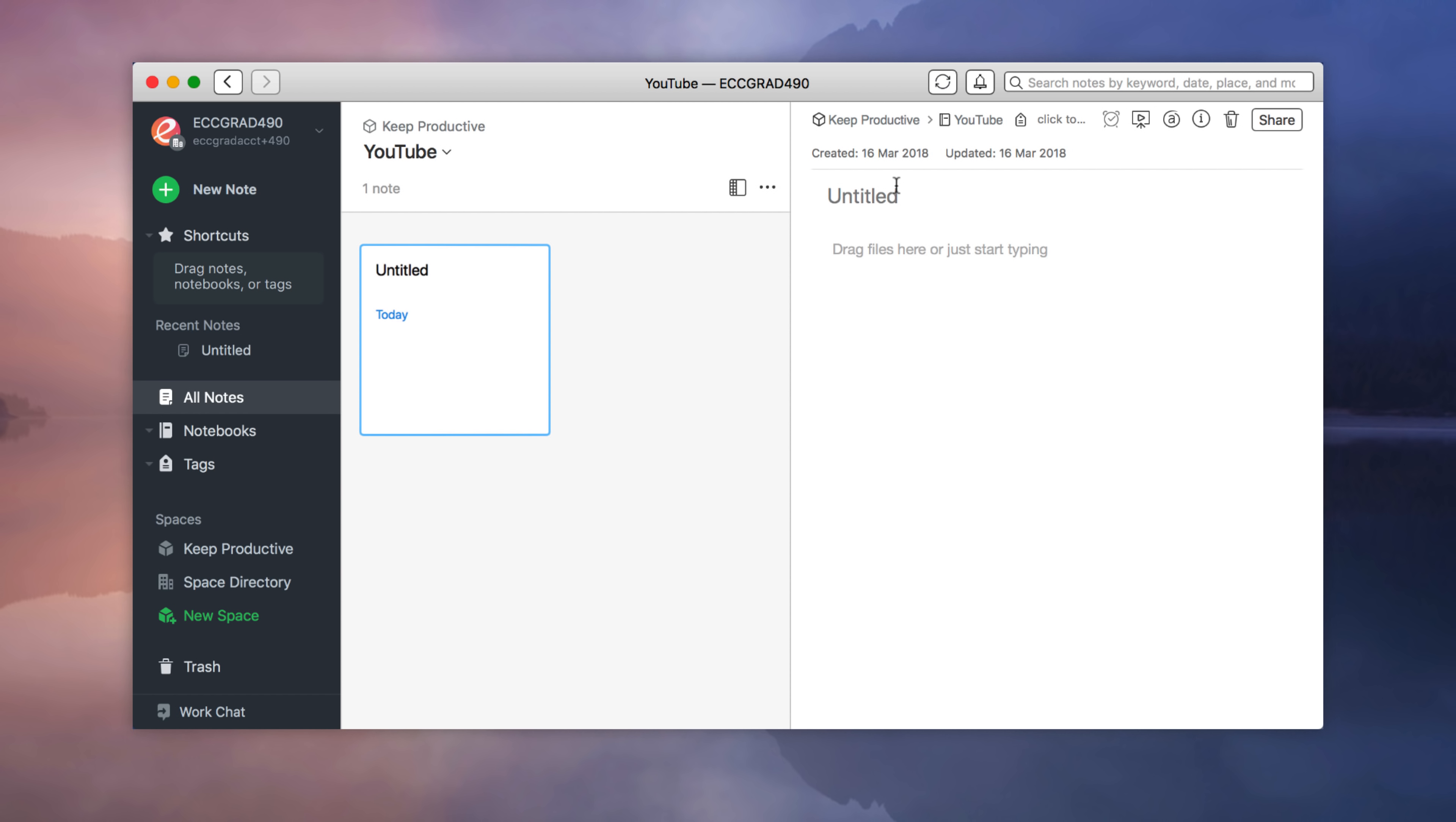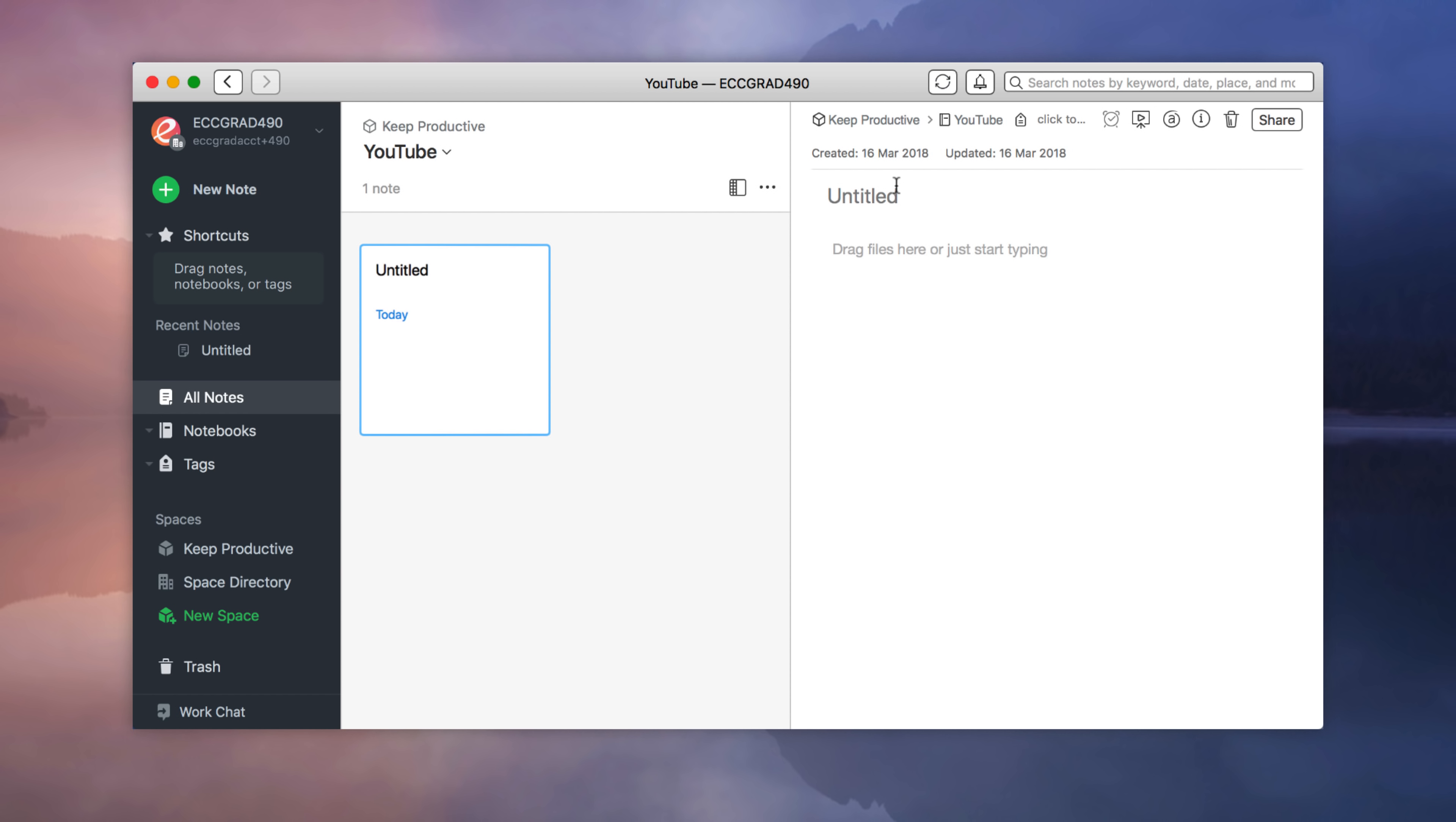And you can see here, it's quite cool. You can start filling your space with everything from a note to a notebook. So for example here, I'm just going to make a new notebook called YouTube.